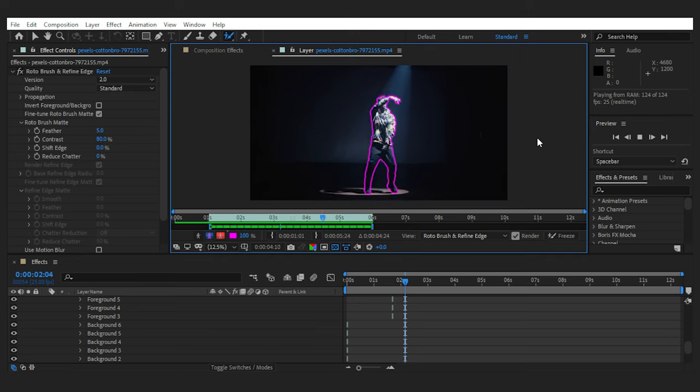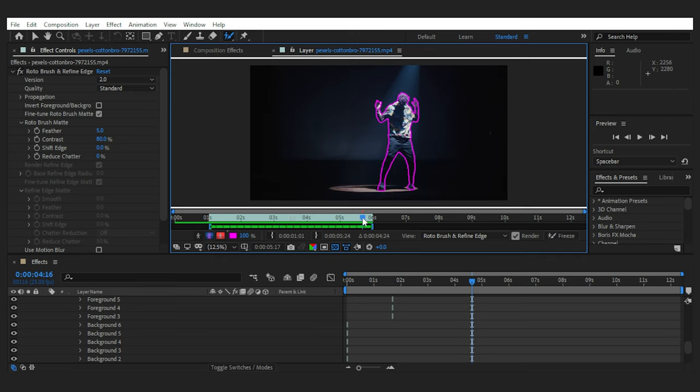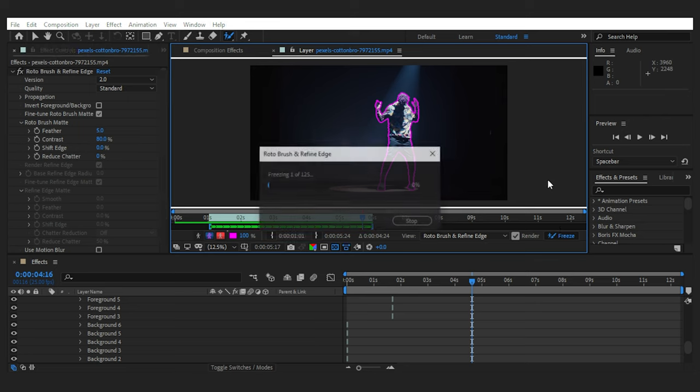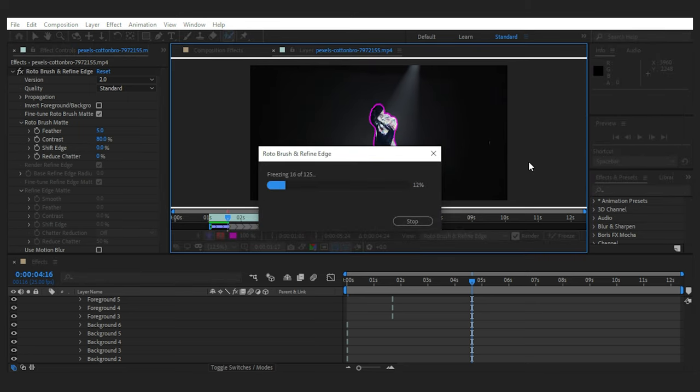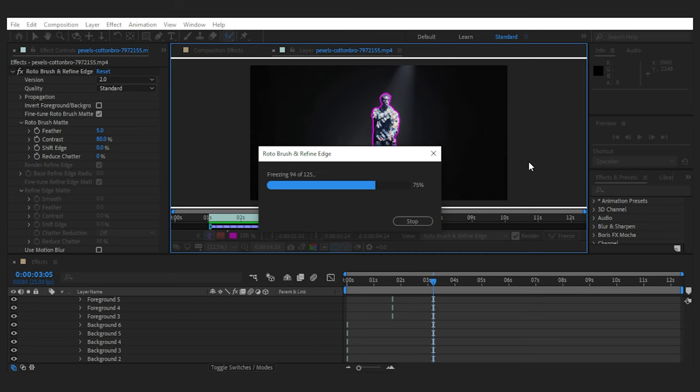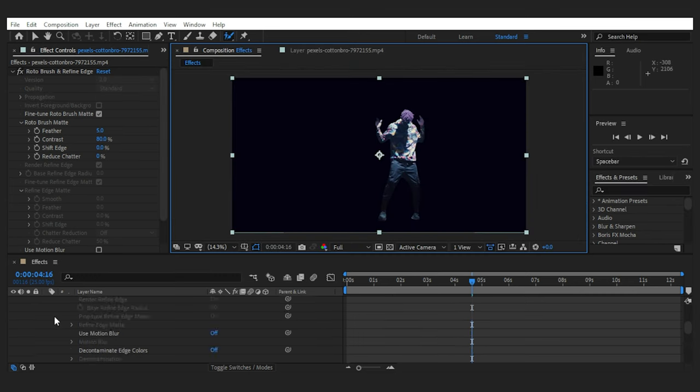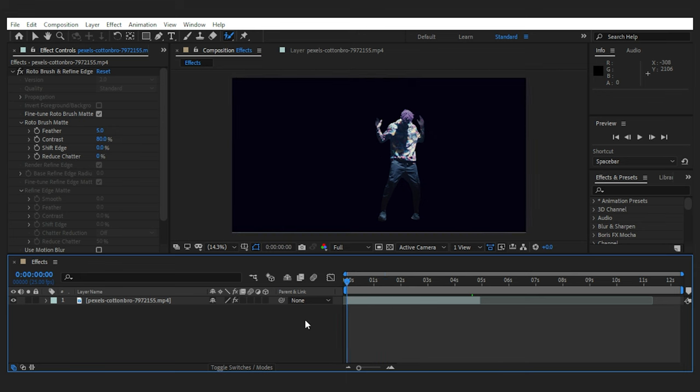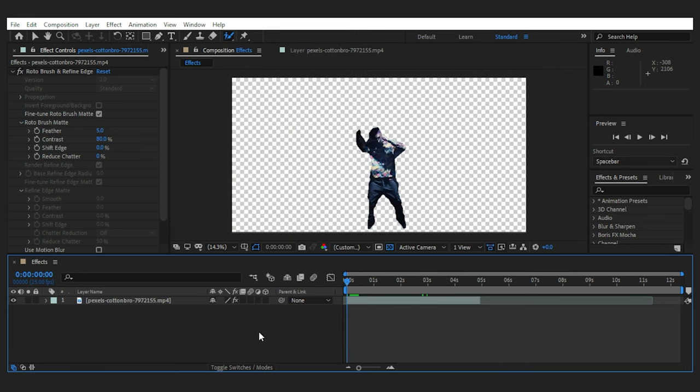For this specific effect, you usually don't need a perfect mask. So I'll click on freeze to bake the mask into the footage. Now that it's finished, if I toggle the transparency on, you can see that the background has been removed from the footage.